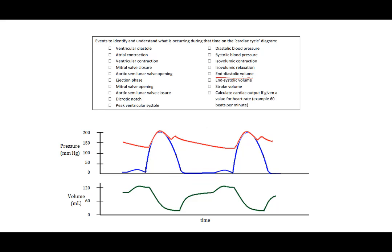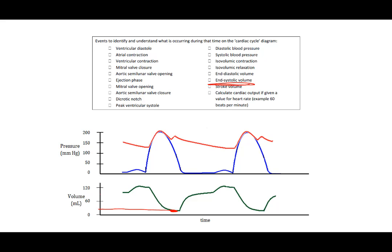End diastolic volume, at the end of the rest is the fullest that the ventricle will be. End systolic volume is at the end of ejection. So it's basically the emptiest the ventricle should be. In this case it's going to be 30 milliliters.